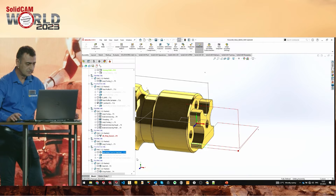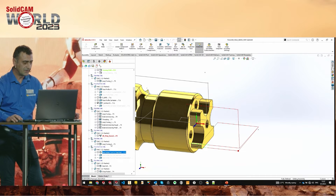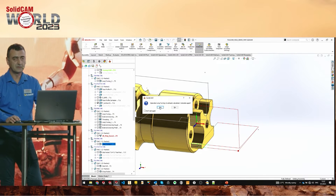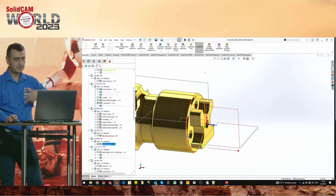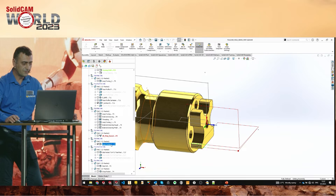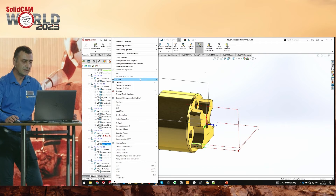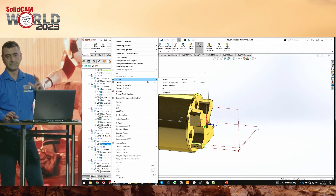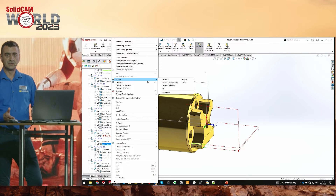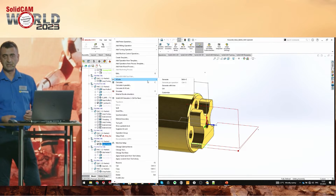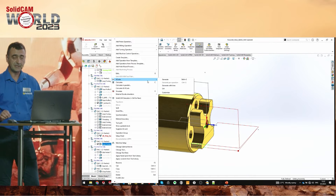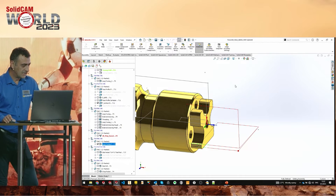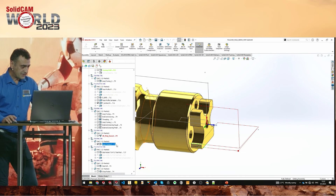Also, always try to use shortcuts. For instance, click on an operation and press C — it will be calculated immediately. All these shortcuts you can see and use. For demonstrations it's very good, and customers don't want to lose time, so it can be very useful.